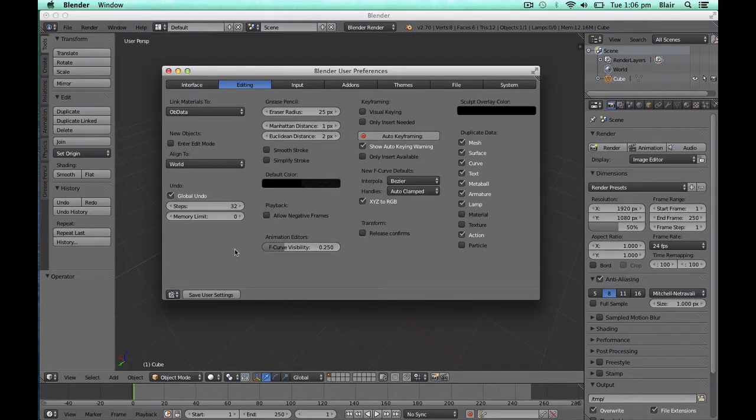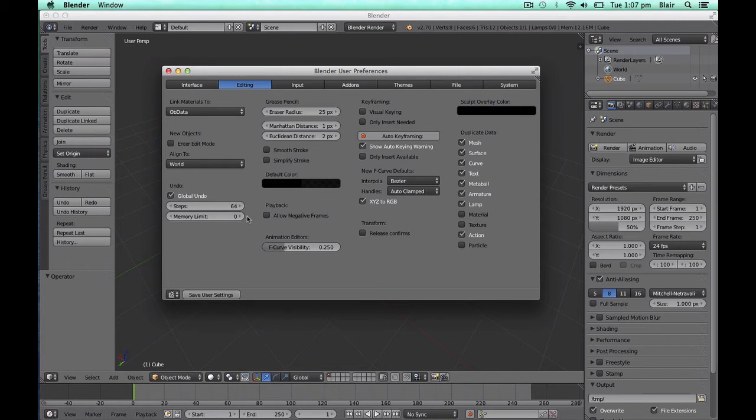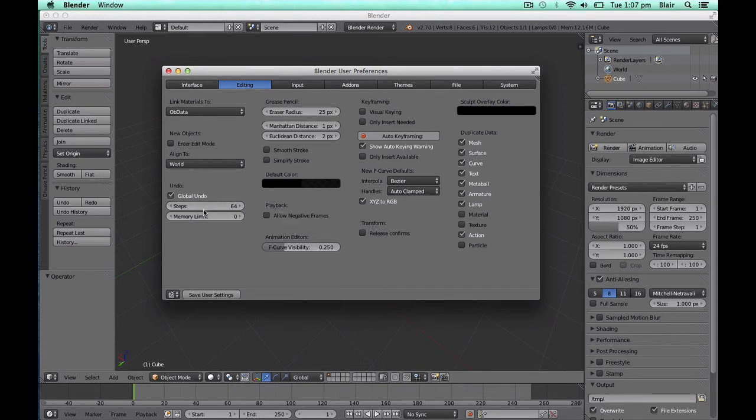If you have the memory to do so, increasing the number of steps in the undo history is something I recommend everyone do, because the one time you make that mistake and you need those undoes, you'll thank yourself for it. The maximum that Blender allows at the moment is 64.